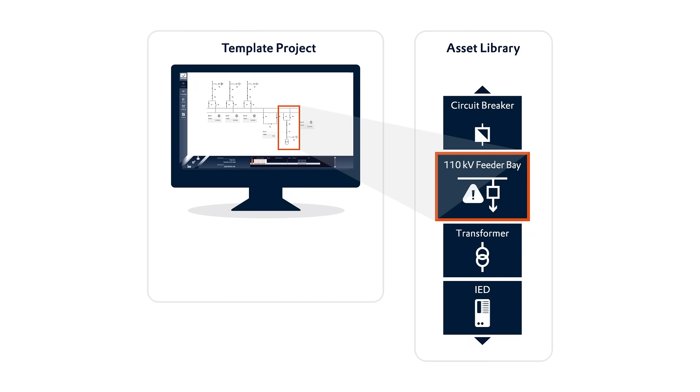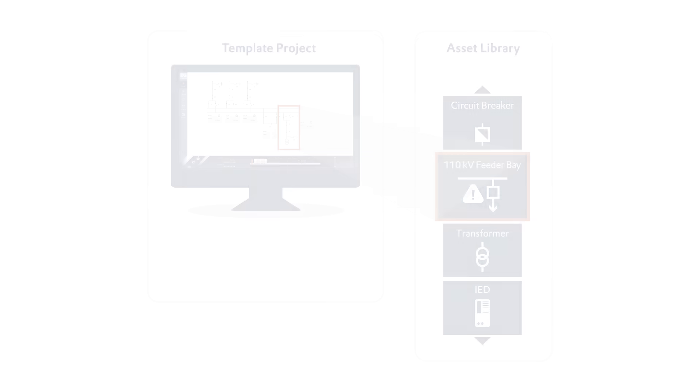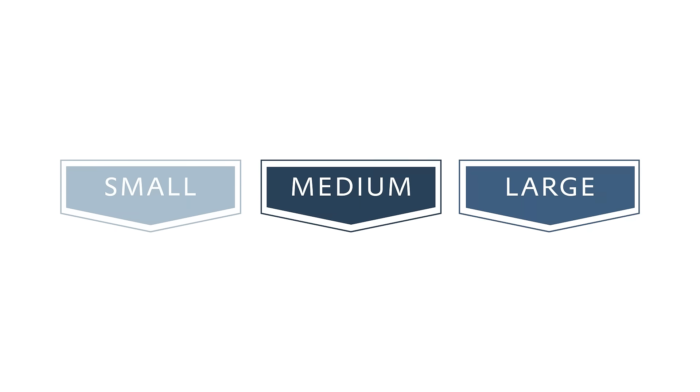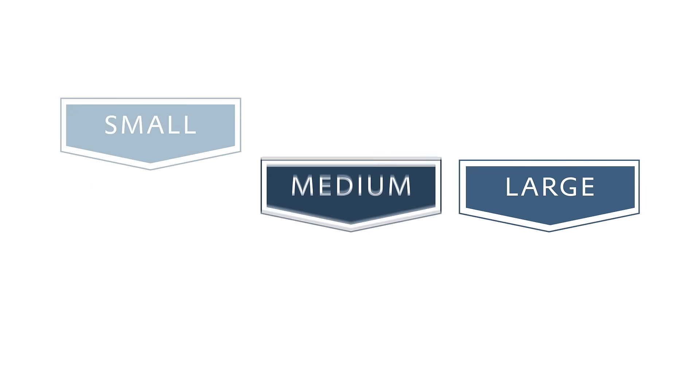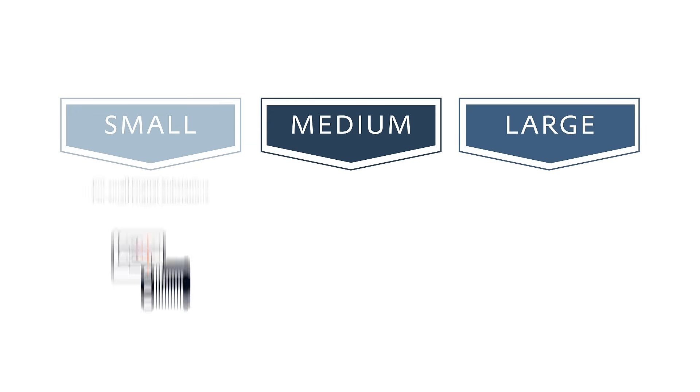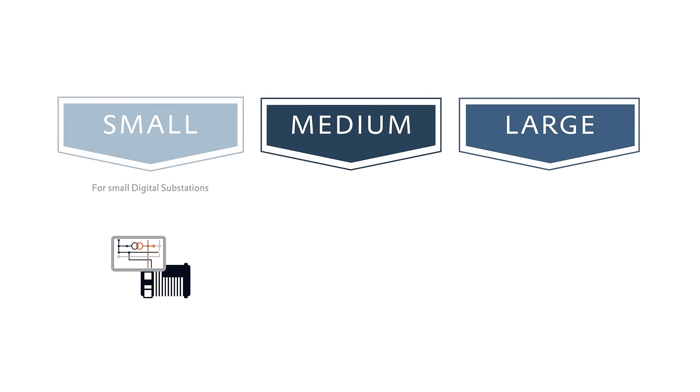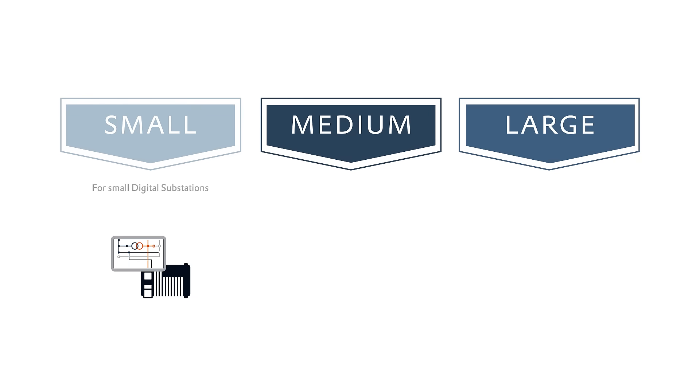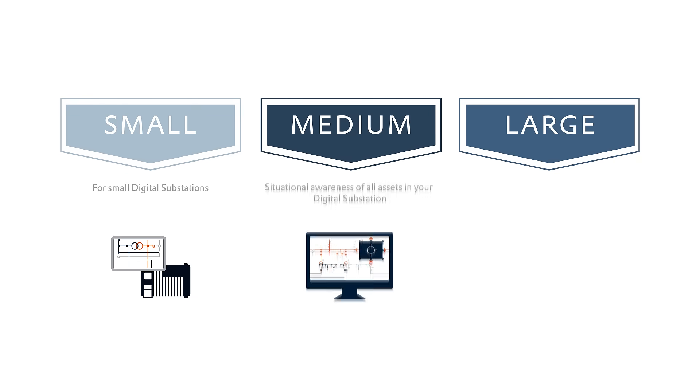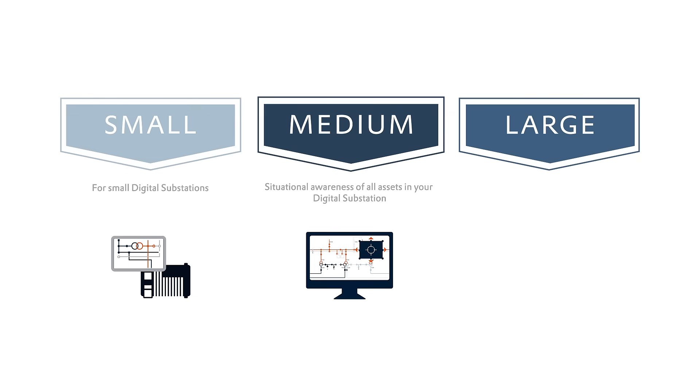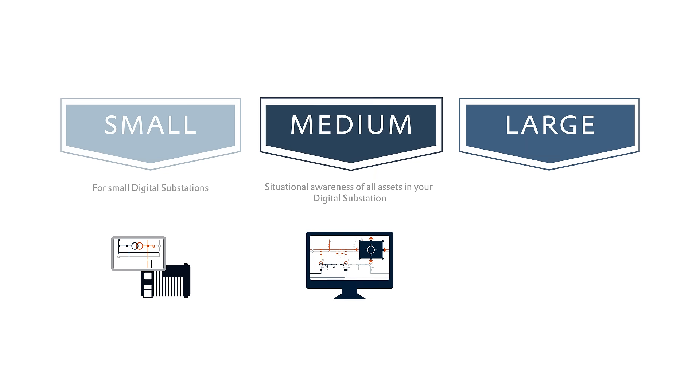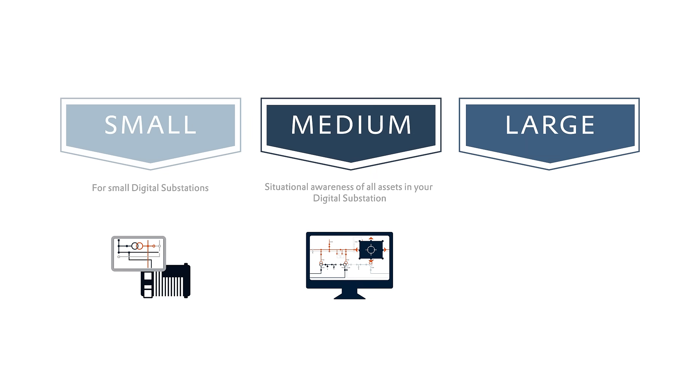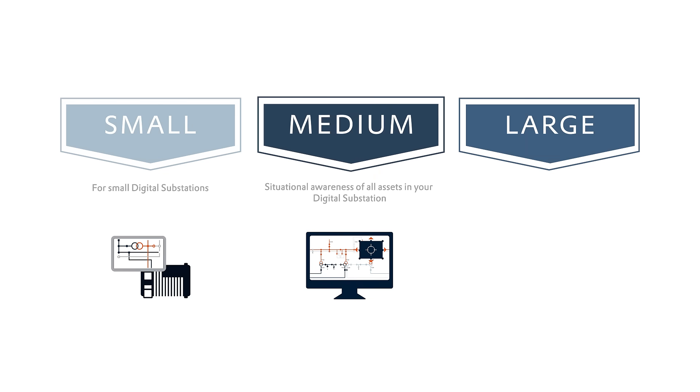The Xenon substation HMI application set comes in scalable collections to perfectly meet the needs and budget of your project. A small package will serve you with the necessary functions for the realization of smaller substations or switchyards. The medium package will provide you with all the means of connectivity and situational awareness for all assets in your digital substation.